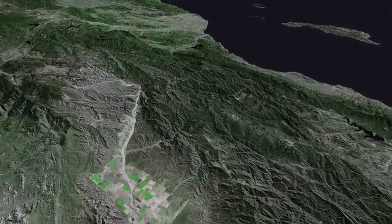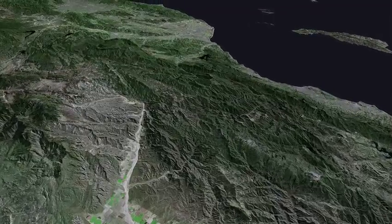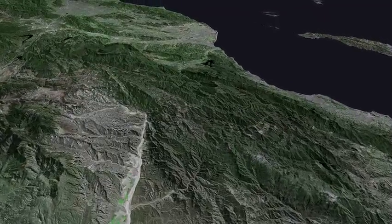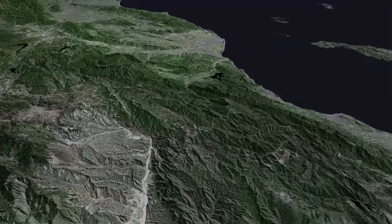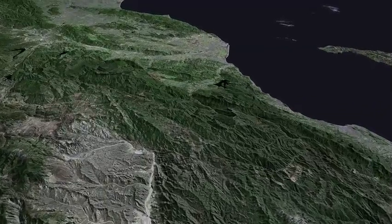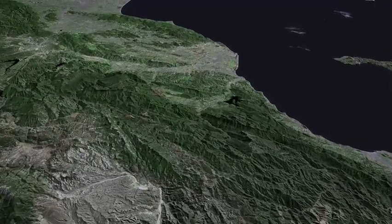The San Rafael Mountains. And finally the Transverse Ranges in Southern California.